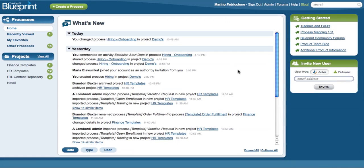The Blueprint activity feeds are an extremely valuable tool for tracking and discovering changes that happen to your processes. These feeds allow you to get notifications without being logged into Blueprint.